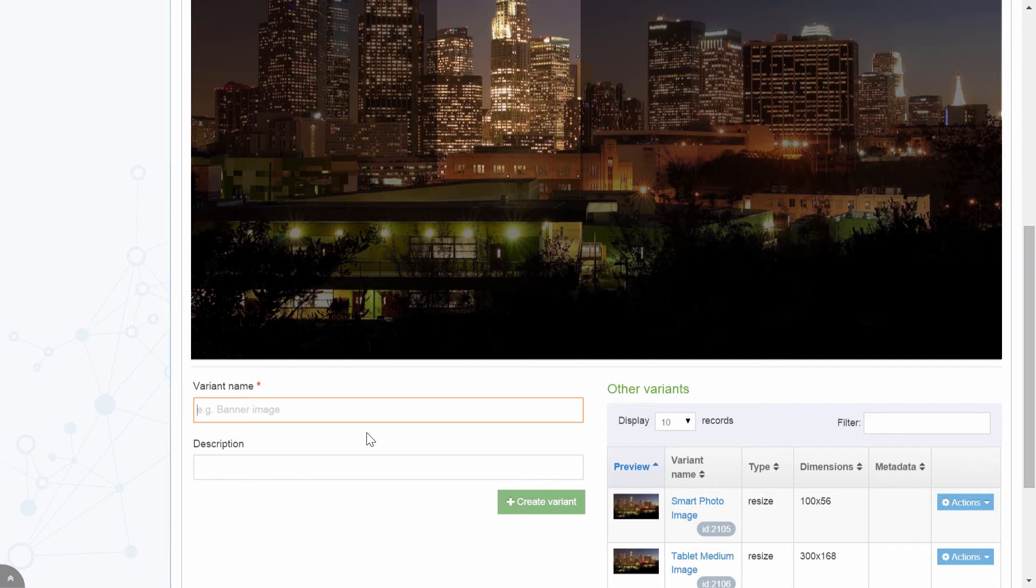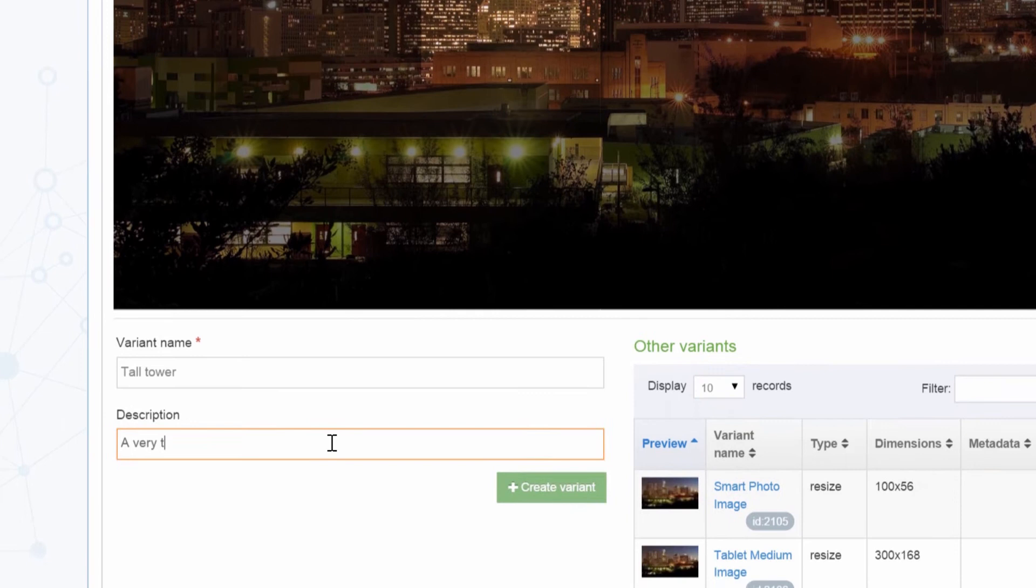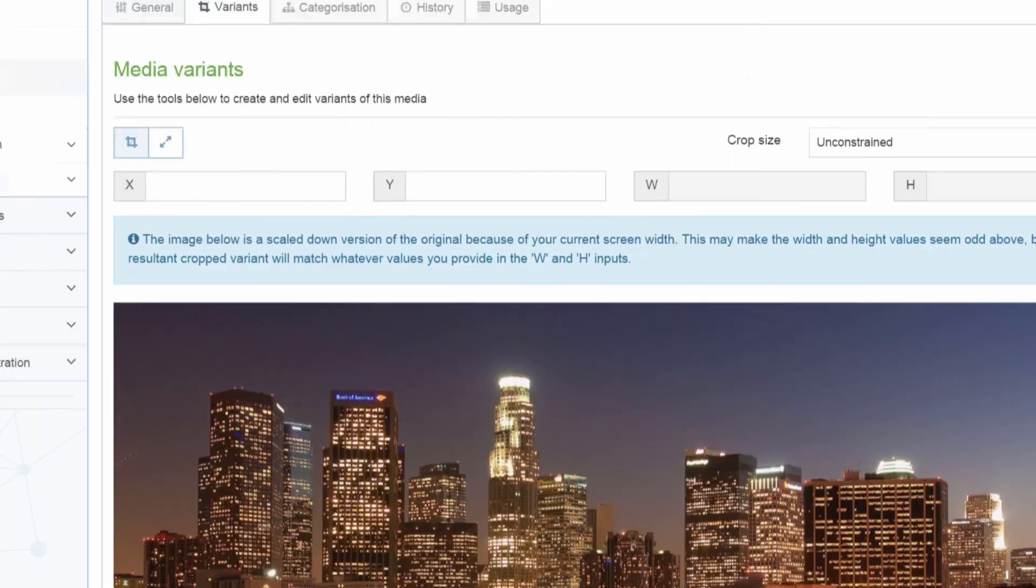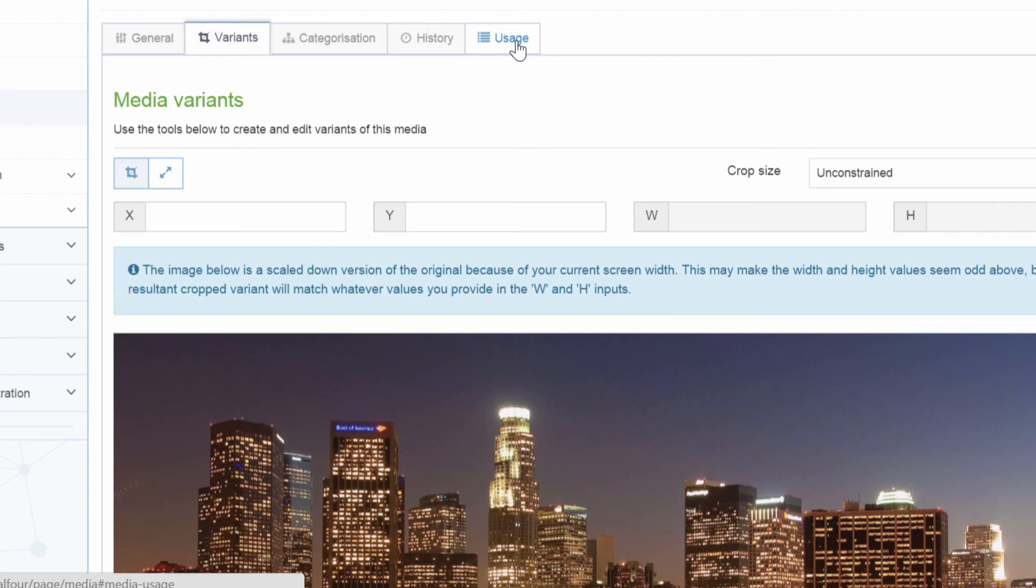To show it in action, we can zoom in on one particular tower and easily create a variant. We can then give this particular variant its own name and save it. In this example, Tall Tower, we can then include a description, a very tall tower. And when we click Variant, this variant is available to other users across the system.